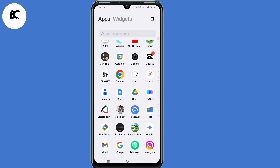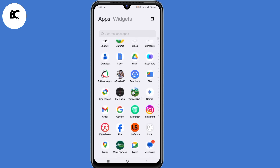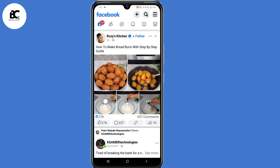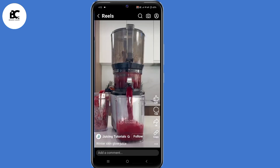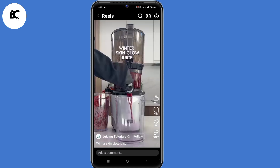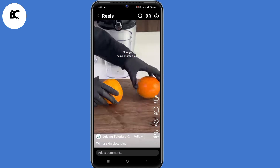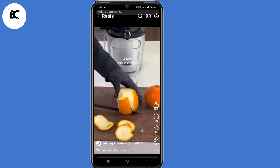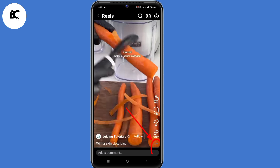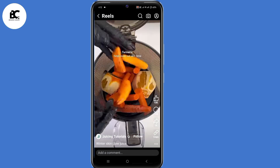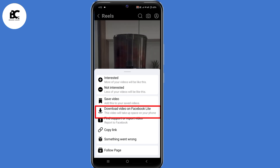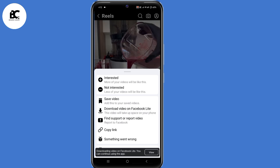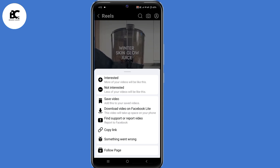Now if you want to save Facebook Reels, click on those three lines at the top right corner, then select Reels. Now you can choose any Reel that you want to download or save to your device. So in my case, I want to save this Reel. Click on those three dots at the bottom, then select download video on Facebook. By doing that, the video will automatically be downloaded on your device.